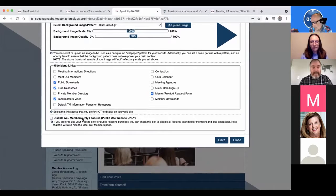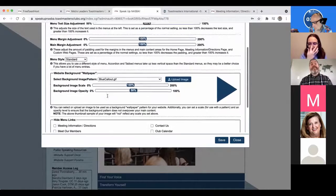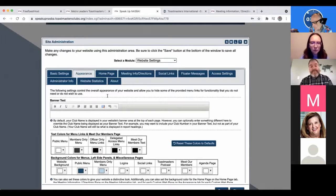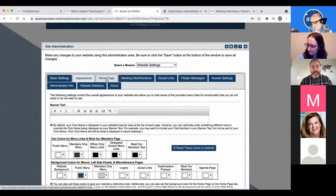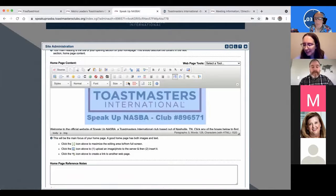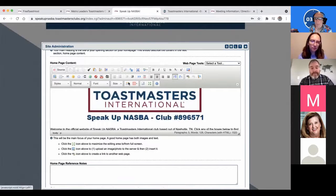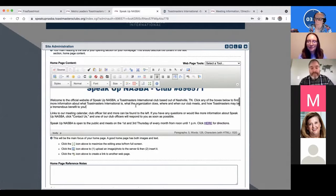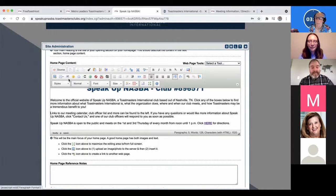Members-only features will pop up from time to time — for information you just want members to access. The homepage page is what it looks like as soon as somebody comes to your site. It's basically like working in a Word document — those same types of options. It's HTML-driven features, so you can bold text, italicize it, justify it in different ways, add images and features. So it's pretty flexible, especially if you know how to hyperlink your text.